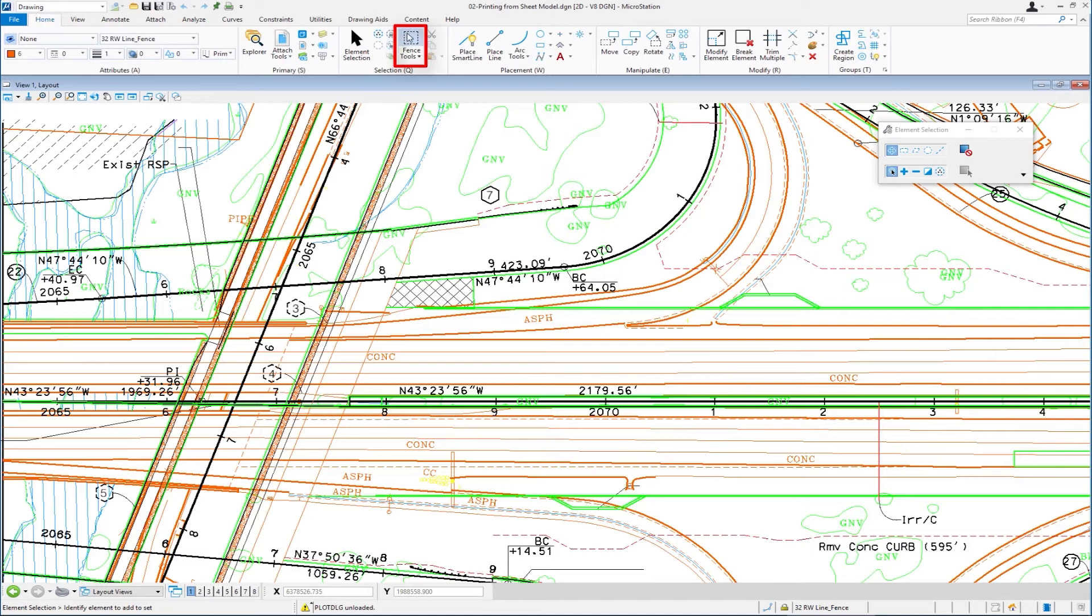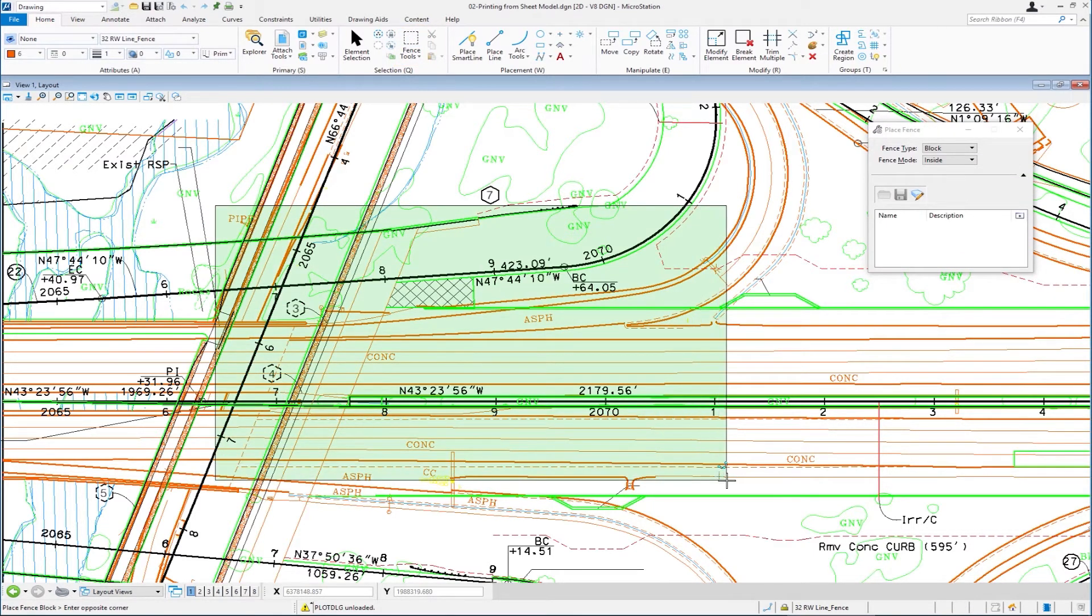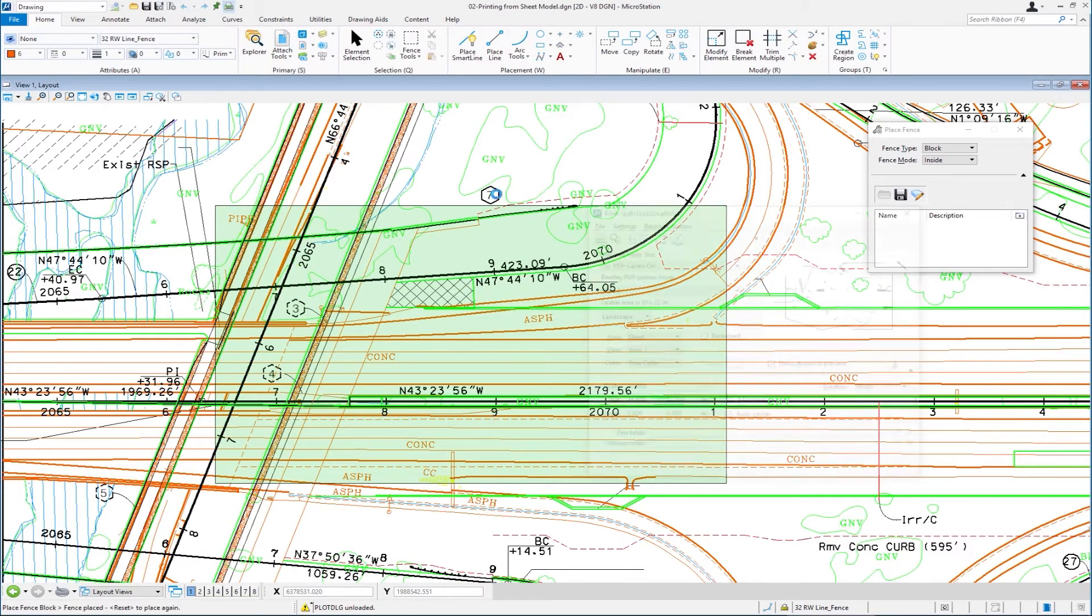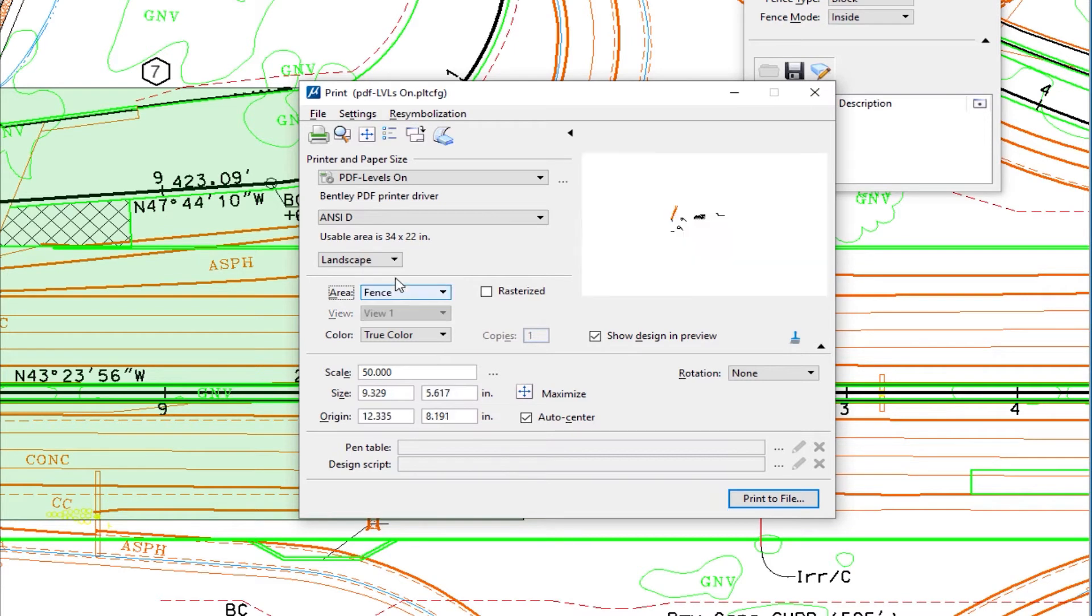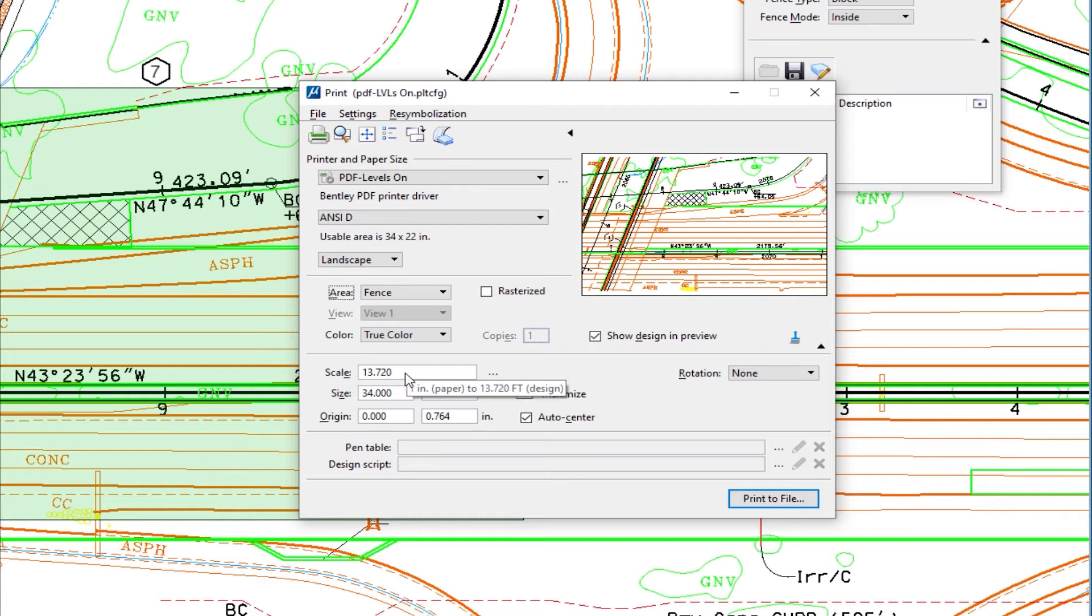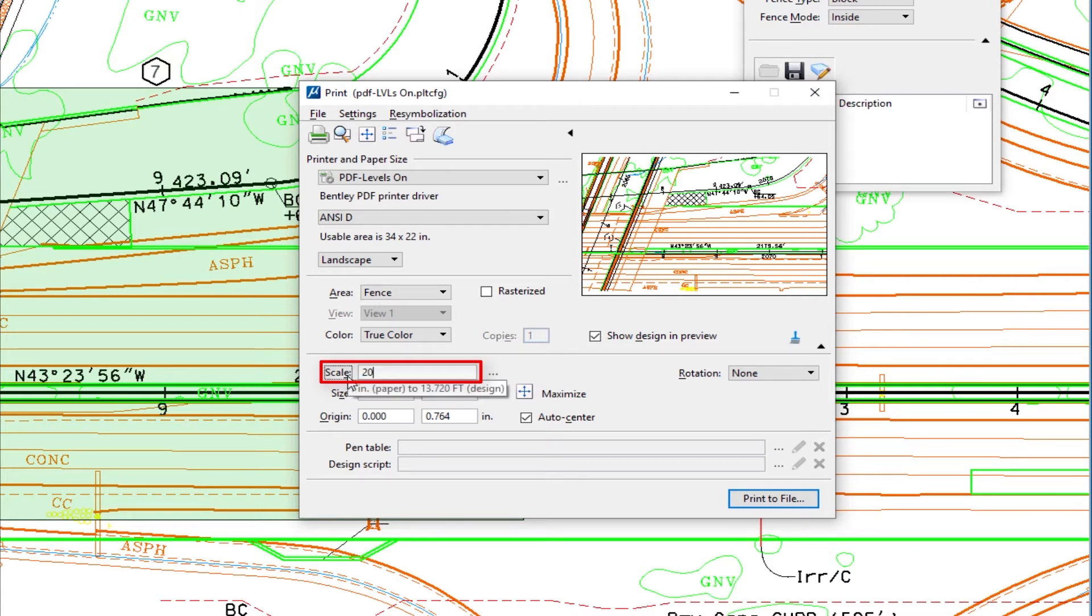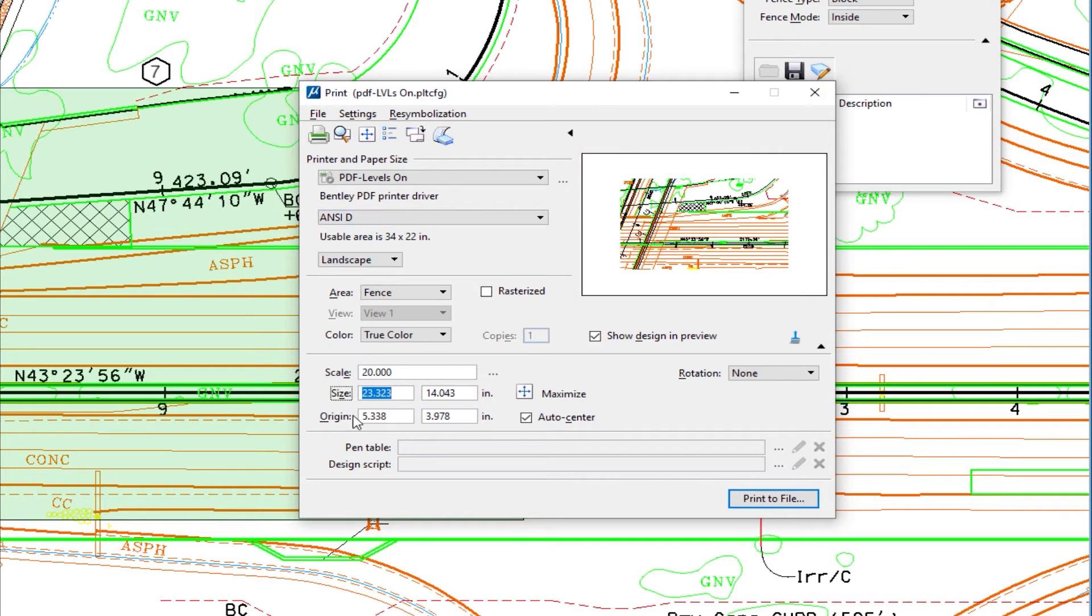Well, I can go back to my fence, place fence, and I'm going to go ahead and place an area. Let's say this is the area that I want to print out. I'm going to go to my print icon. Now when it comes to area, I'm not going to print by sheet. What I'm going to do is print by fence because I placed a fence. And then we're going to go ahead and hit maximize. And what you're going to see for scale, it's not a standard scale. It's 13.72. That's not standard, but let's say I would like to have it be a 20 foot scale. So I can just change that to 20, hit the tab key. And now I have a 20 foot equals an inch plot. And I'm going to be printing that to a D size. So my scale is 20 foot.